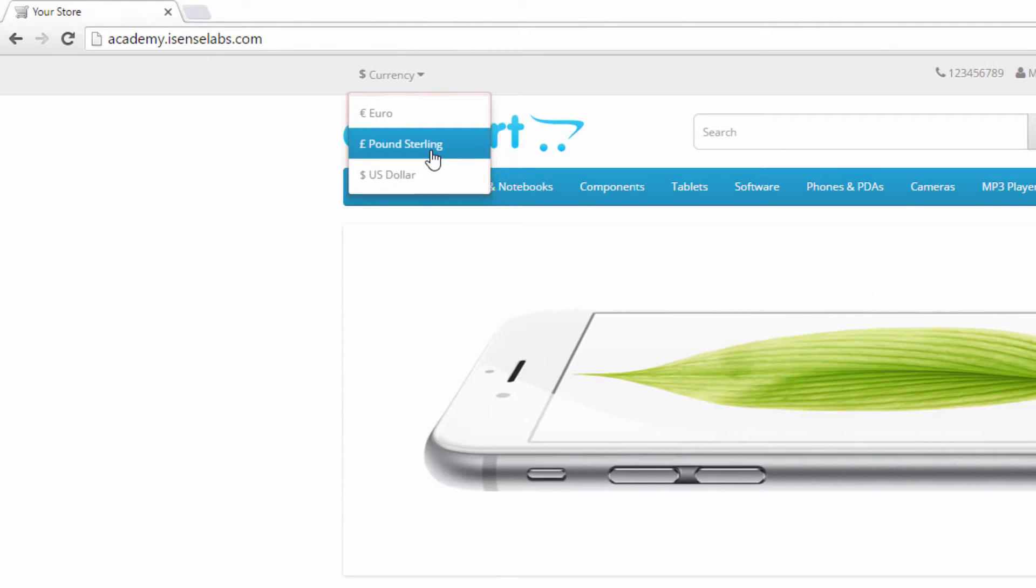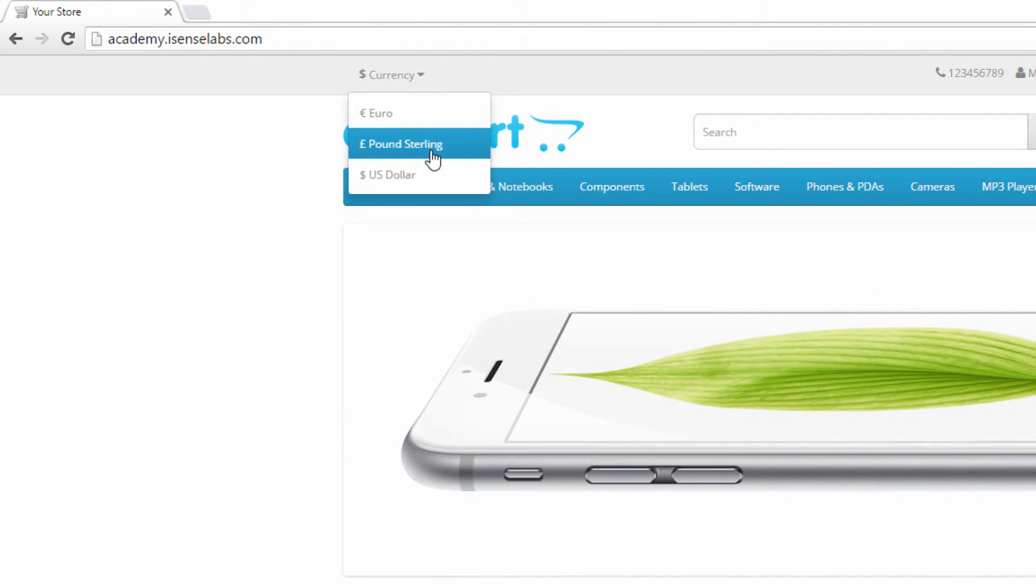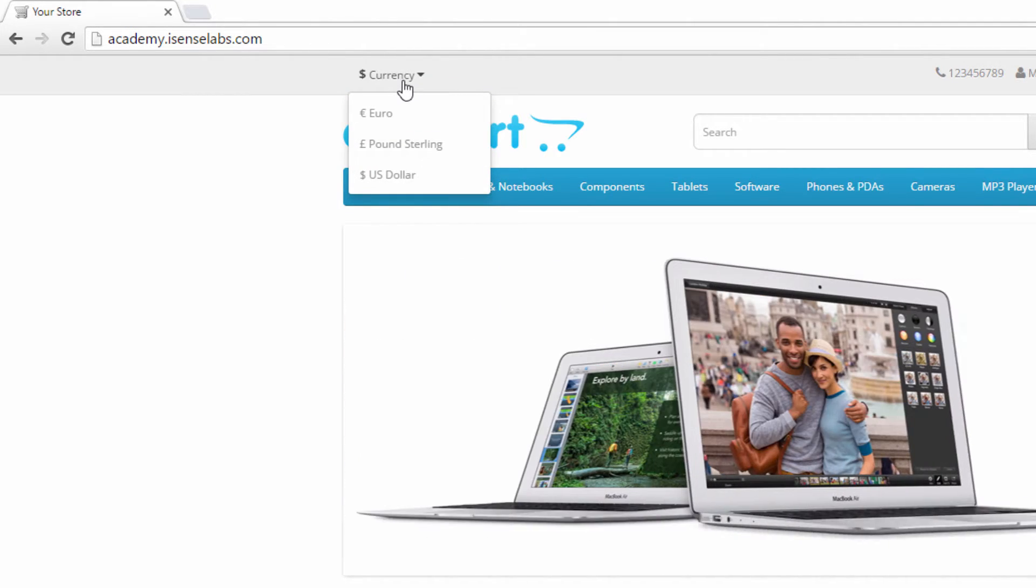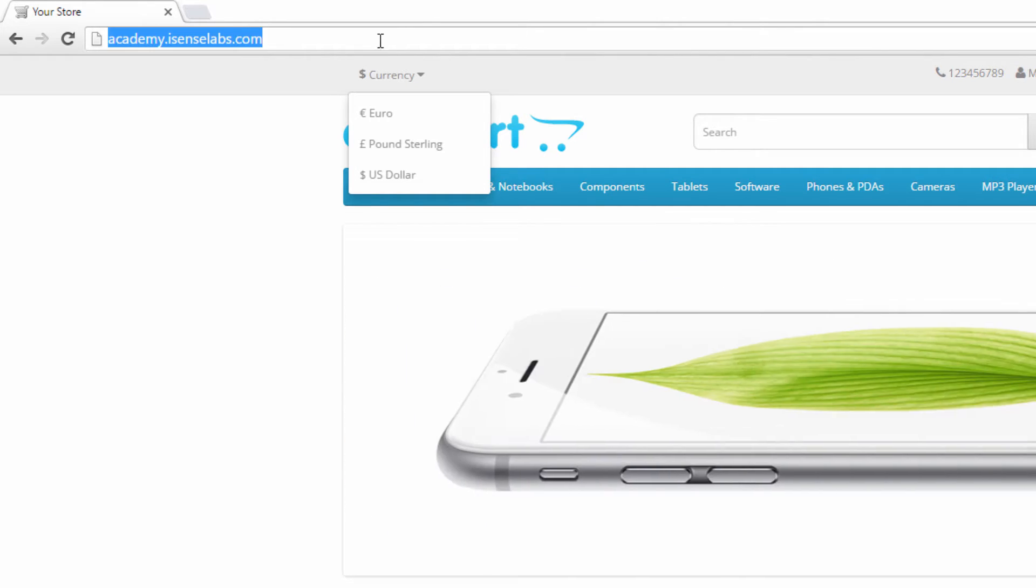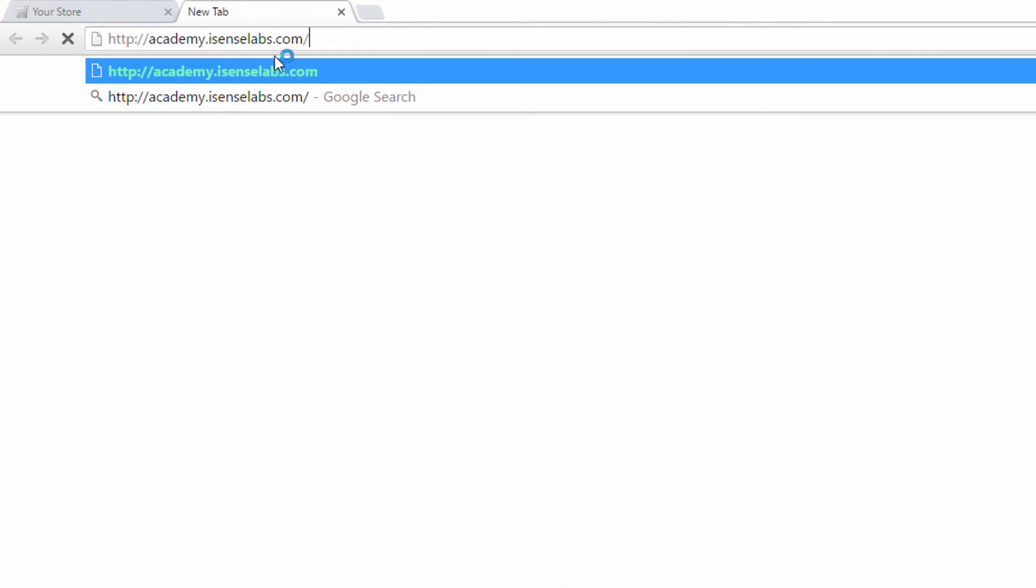However, if your store uses a different currency than the ones above, you can easily add it yourself. So let's add a new currency.